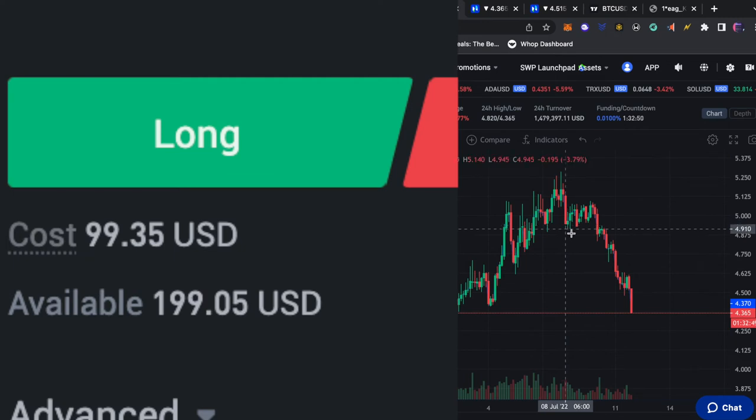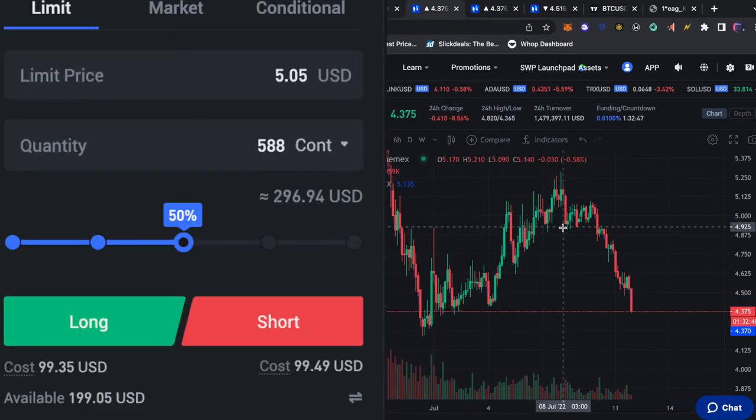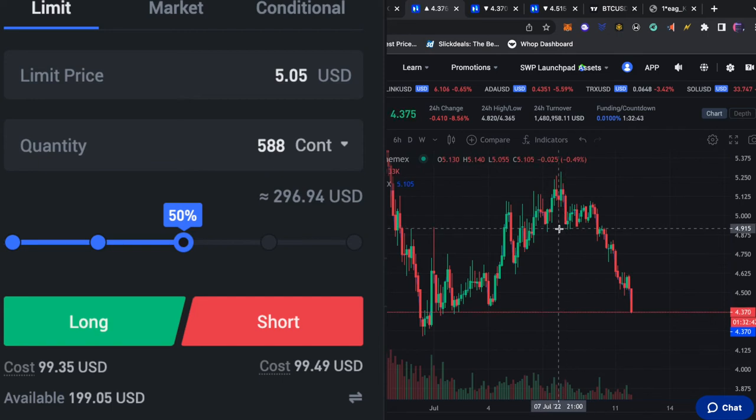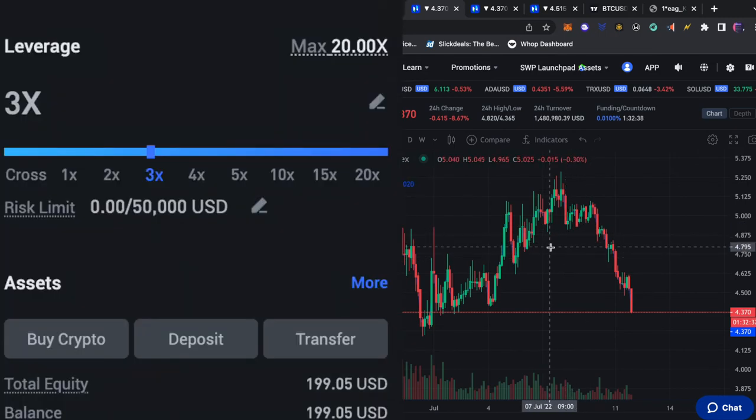We have $200 USD available in our contract trading account. So if we do 50% of our cost will be $100 which makes the quantity 588 contracts. If you scroll down you can see we are using 3x leverage.